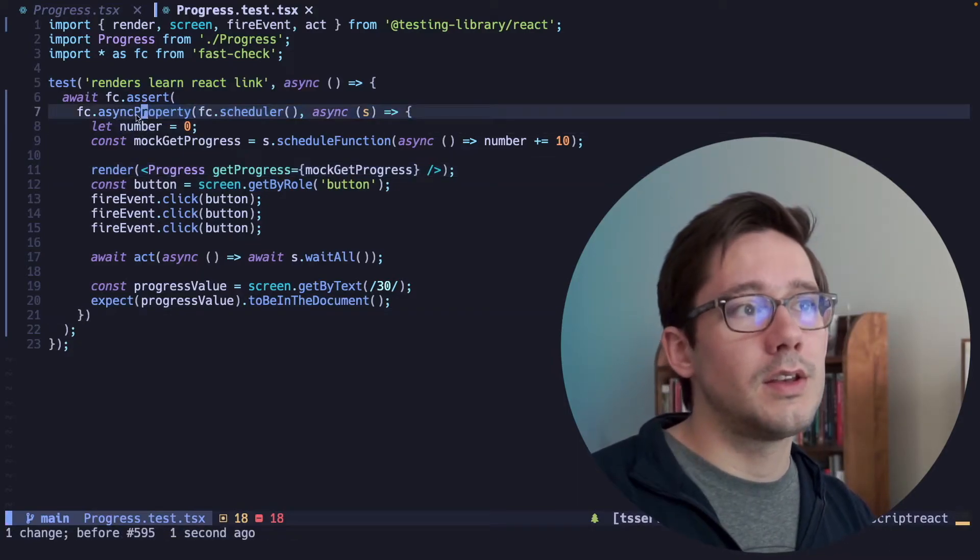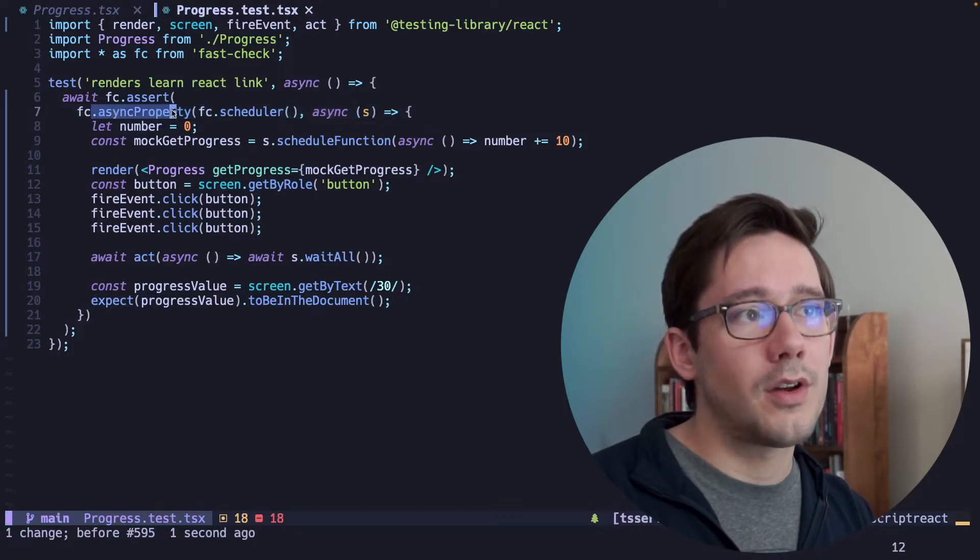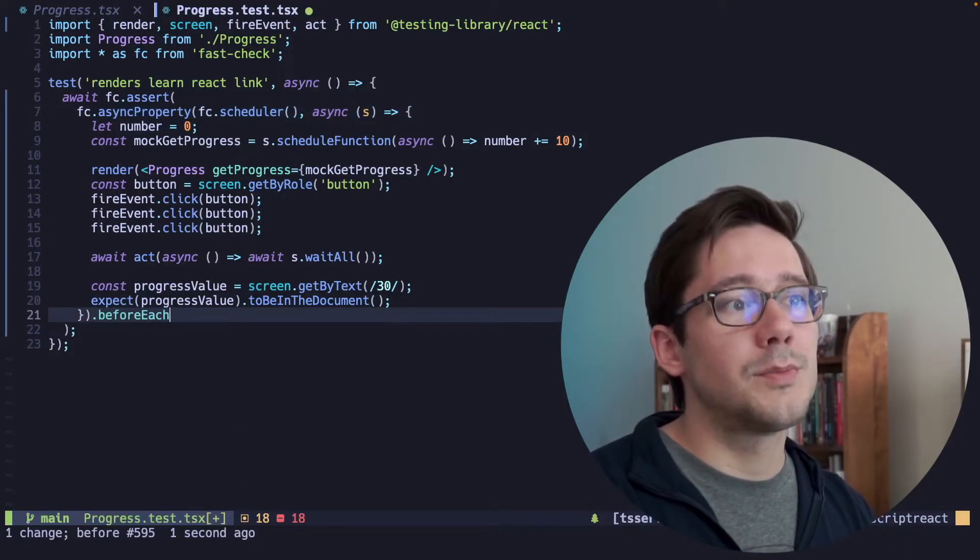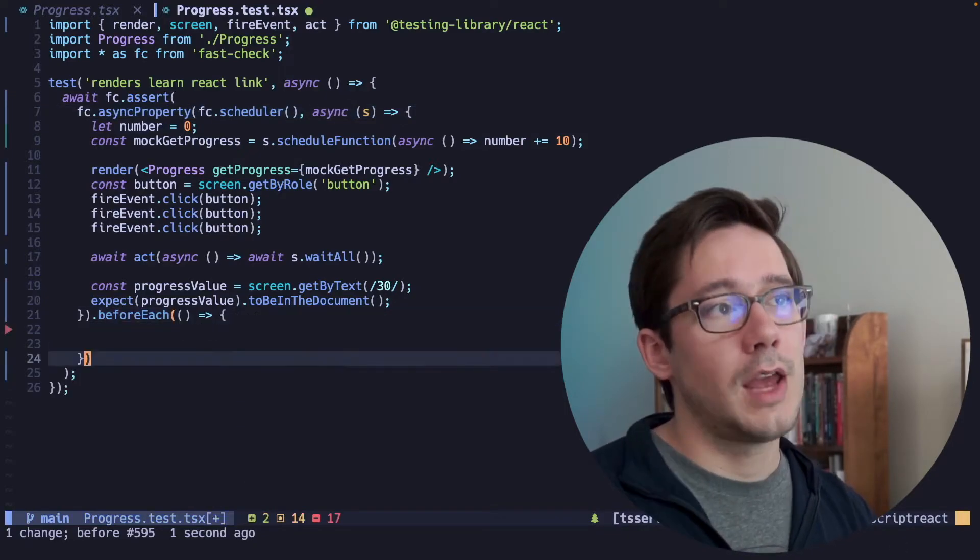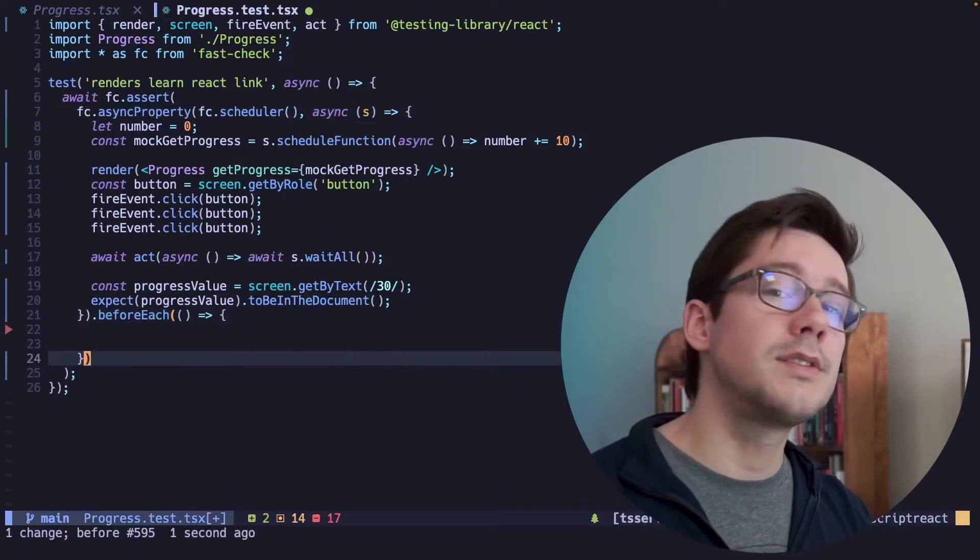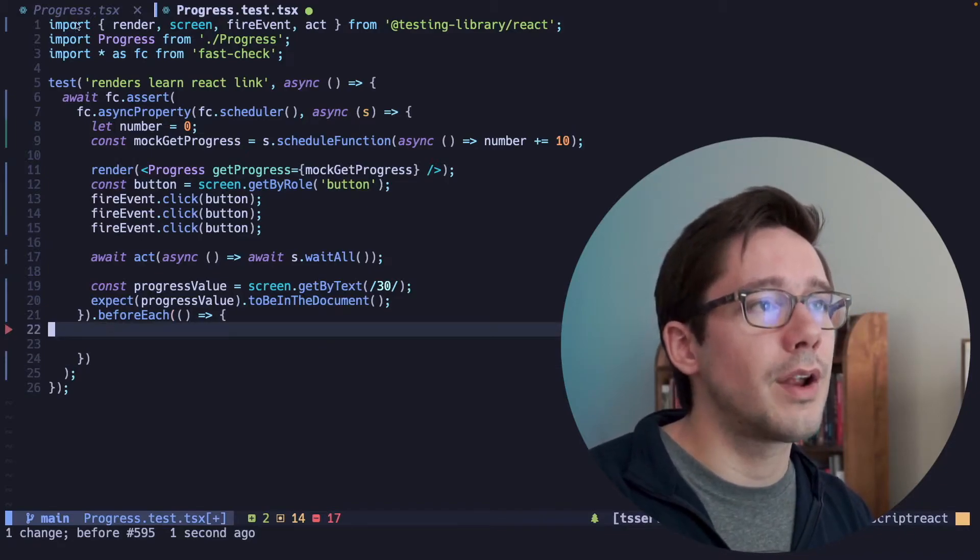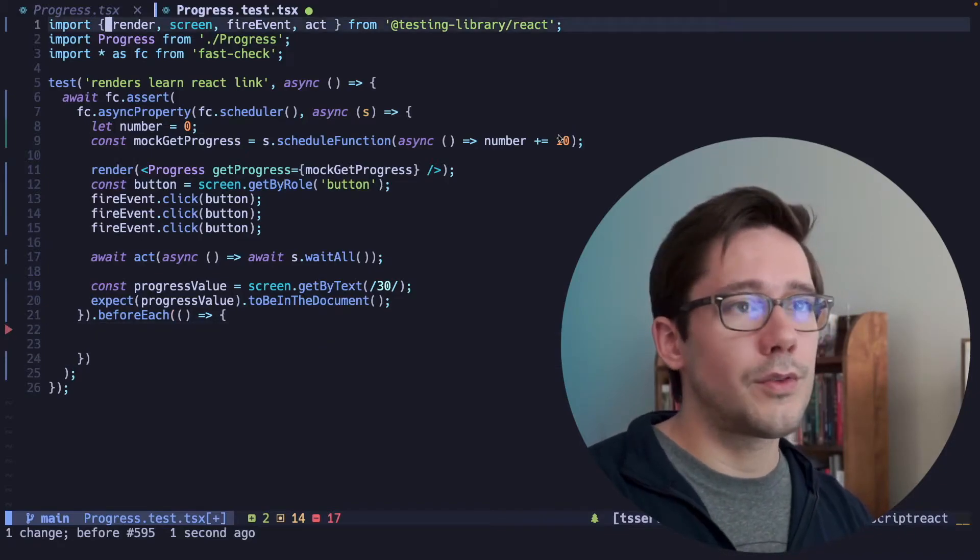So what we can do here is call a method on asyncProperty. The method is beforeEach, and what we need to do is a little bit of cleanup before each new render. Thankfully,